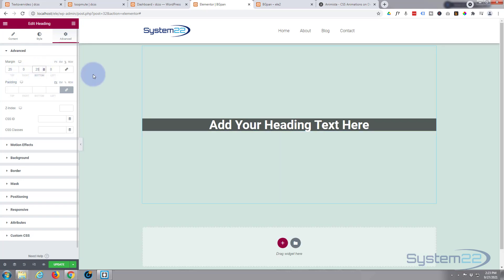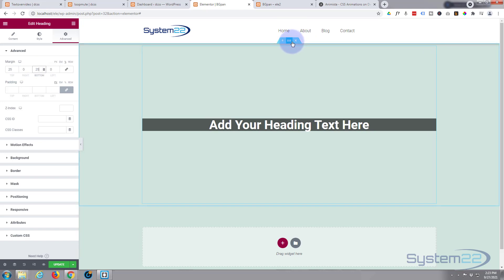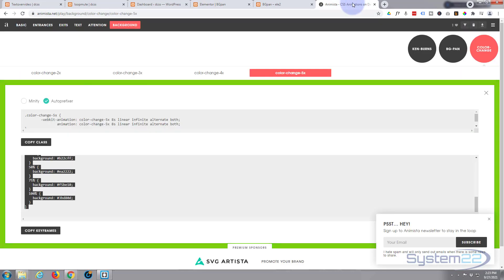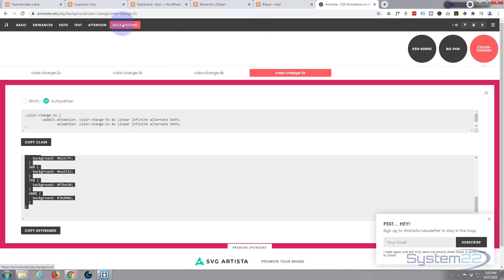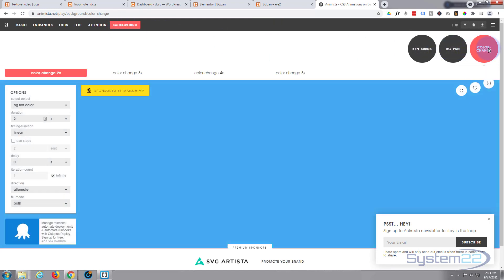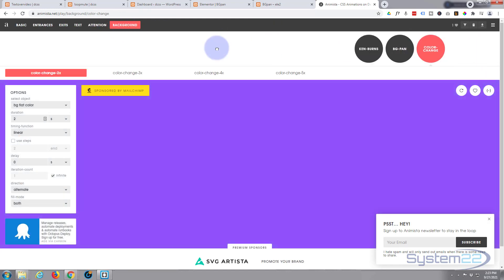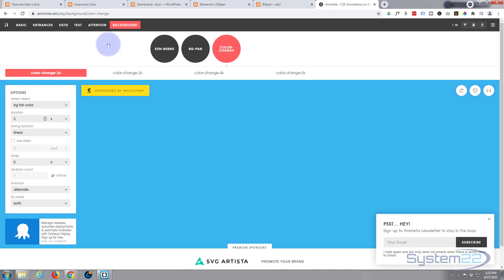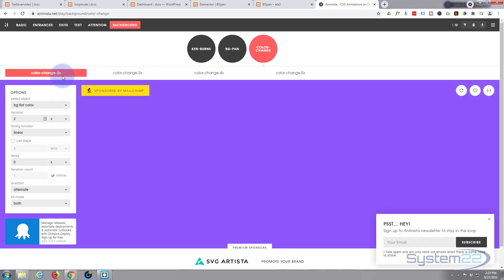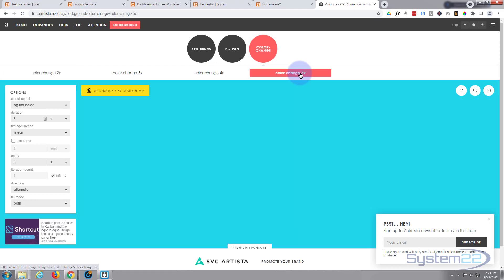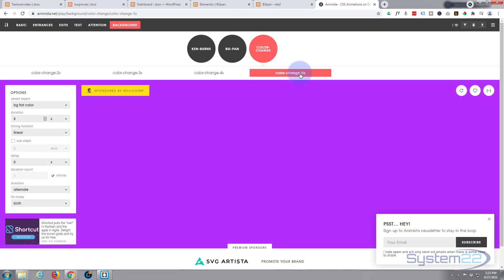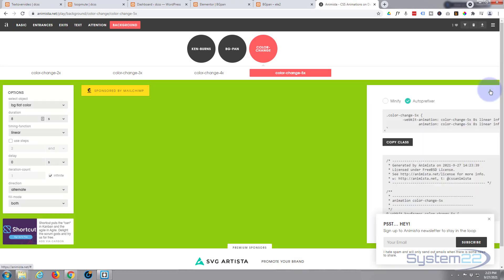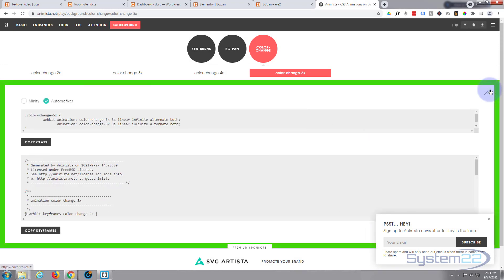I'm going to go over to Animista. I'm on the backgrounds right here, and I've gone for the color change. You can have two times, three times, four times, five times. For fun, I just grabbed the five times. Then you want to hit the little icon for the code right here.